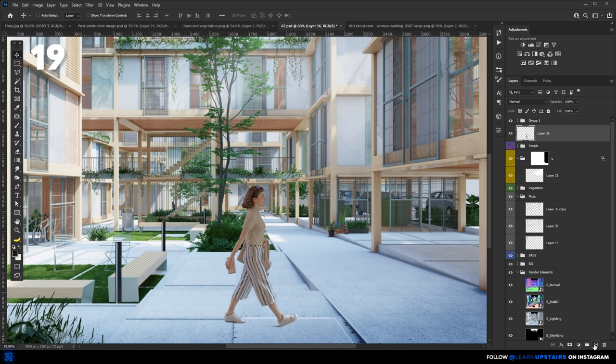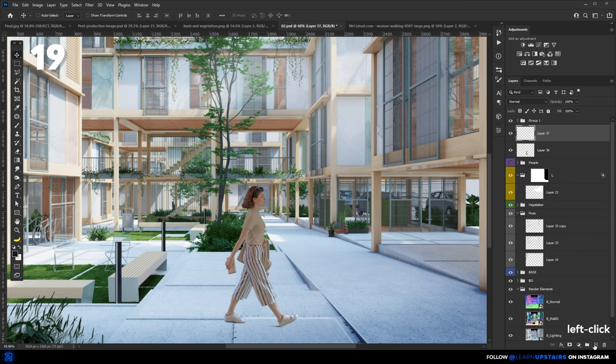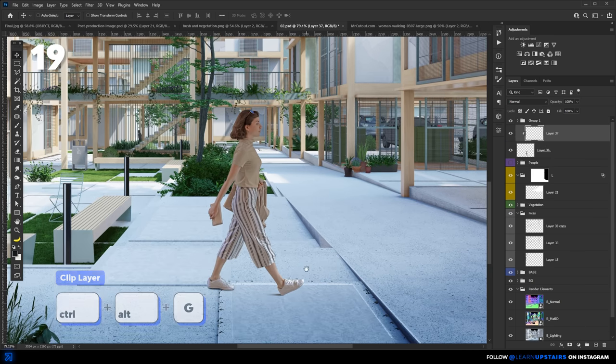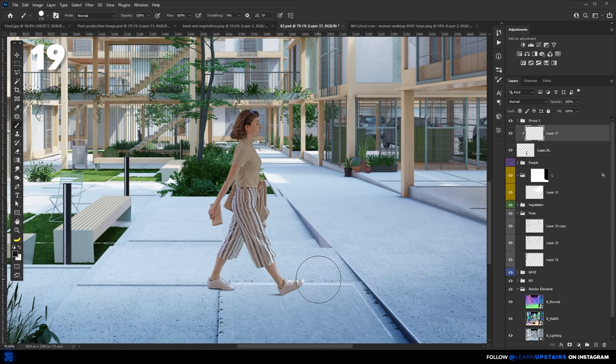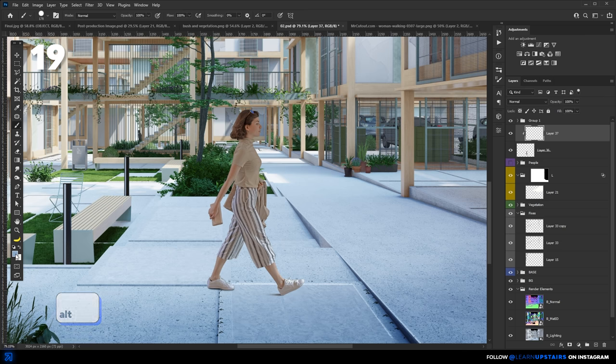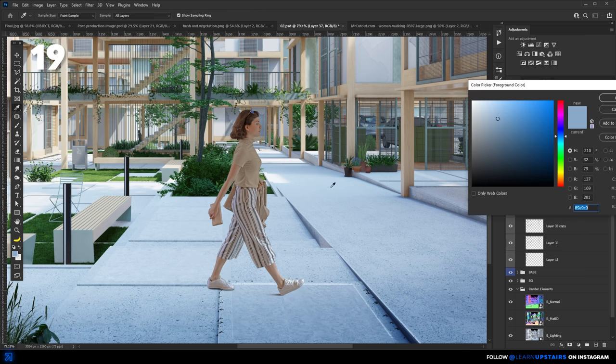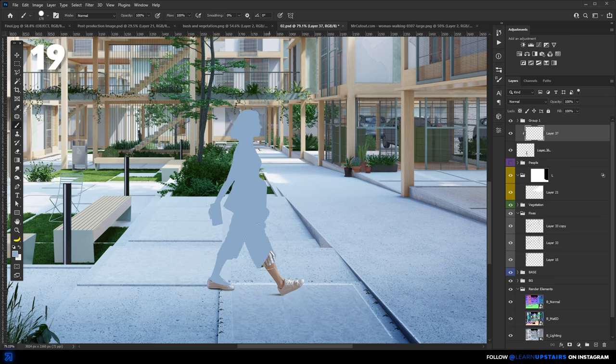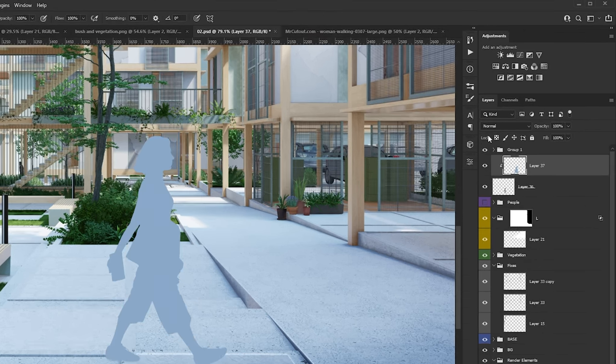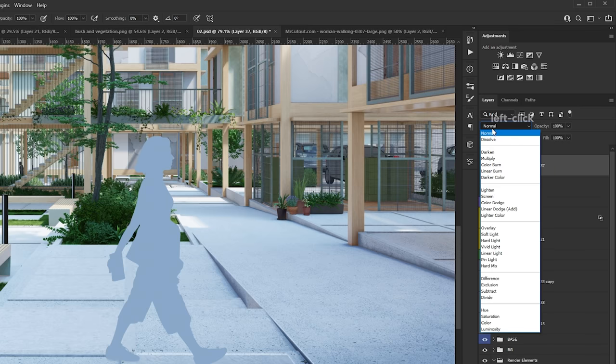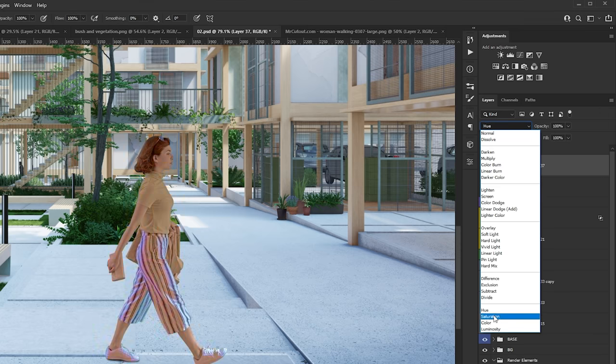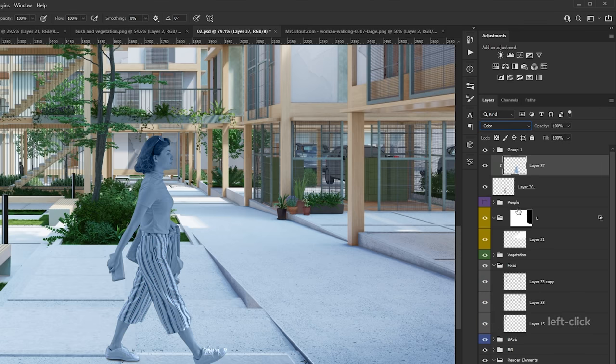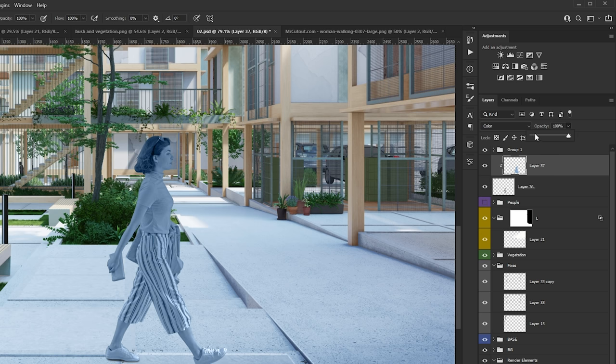Another way to make sure that the cutout color matches the image is to create a new layer on top of the cutout. Color pick with the eyedropper a color in the image, for example, this bluish one. Fill the layer above and change the blend mode to color. And finally, adjust the opacity to make it look correct.